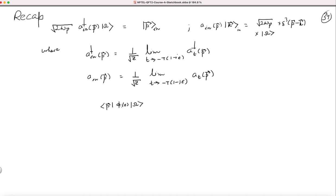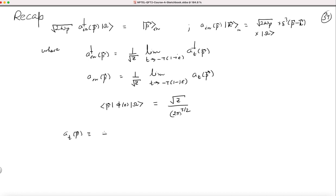The matrix element of phi between the vacuum and a single particle state is defined to be square root of Z with a factor of (2 pi)^(3/2) in the denominator. And a_t(p) was defined as the integral: plus i times d^3x times f_p(t,x) acting with the time derivative on phi.